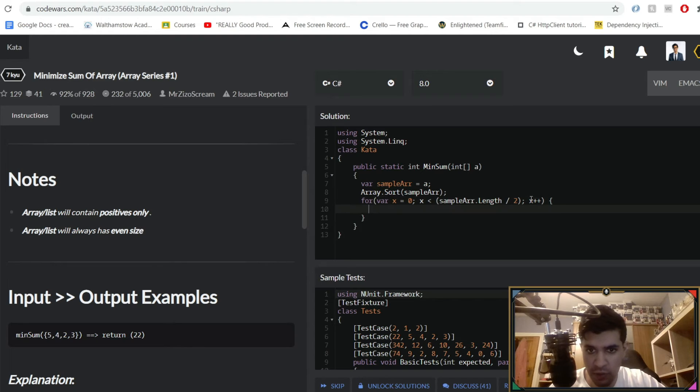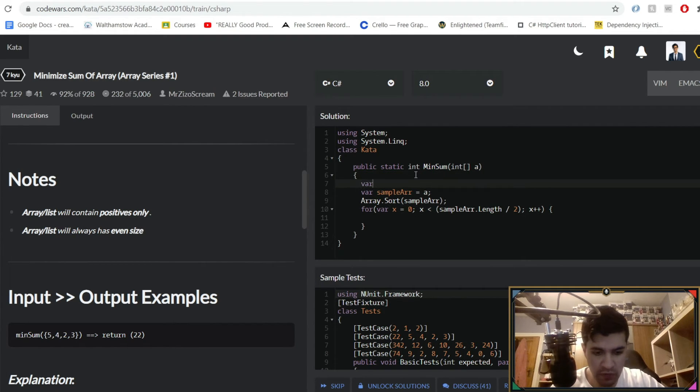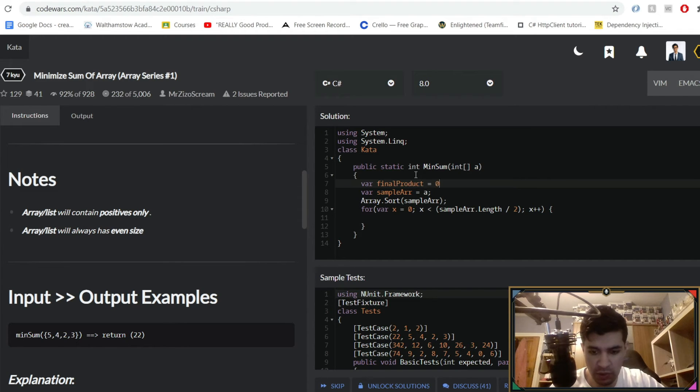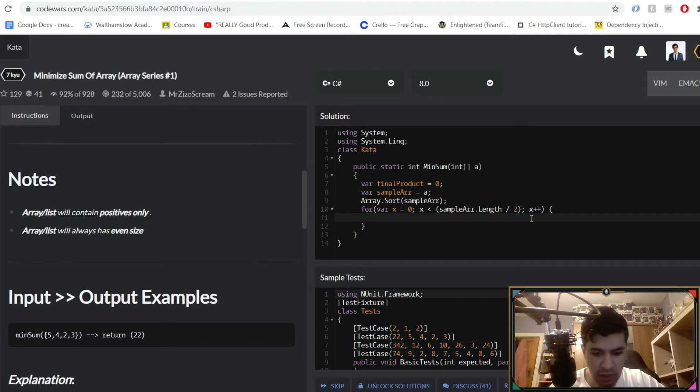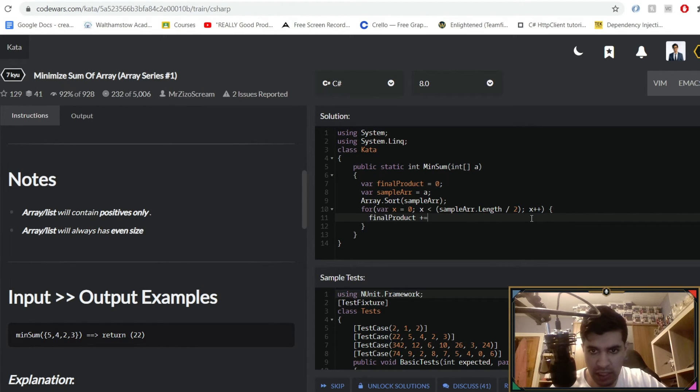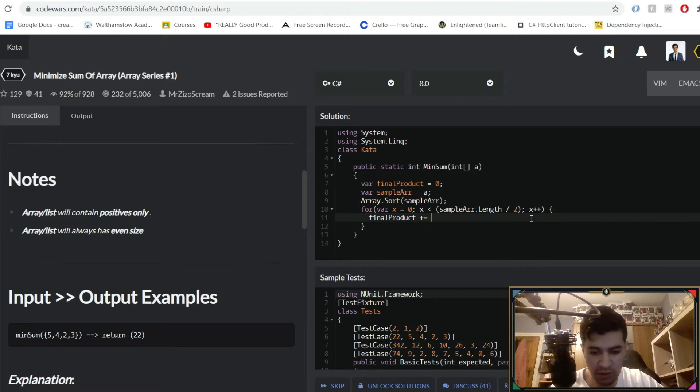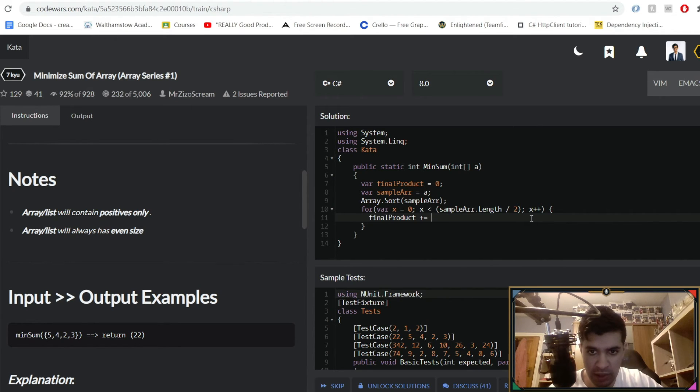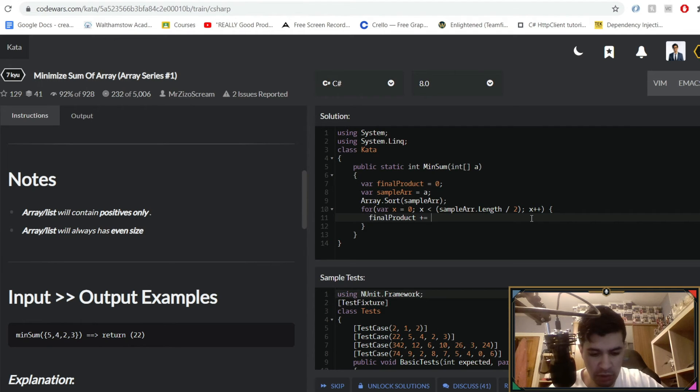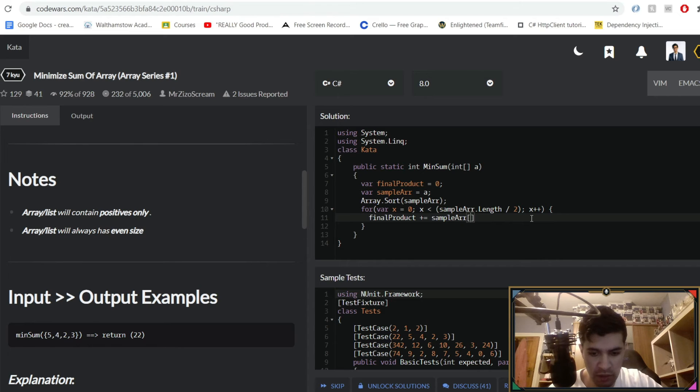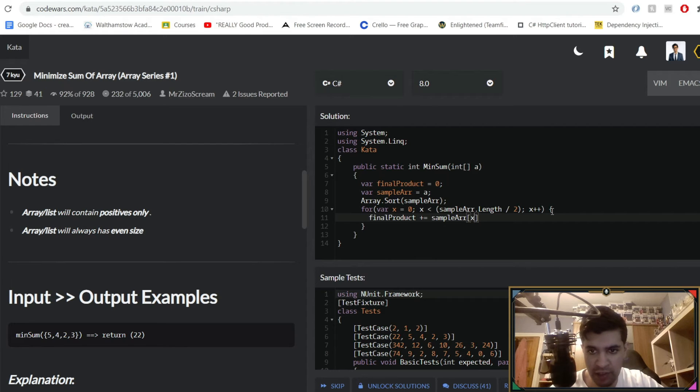What I want to do is have a final product, so var final product equals 0. And what I'm going to do is have final product and I'm going to append to it the value of each product that I'm getting for multiplying the highest and smallest values together. That highest value is going to be equal to, or actually when it's sorted I think it's smallest to highest, so the smallest value is going to be equal to sample array and whatever the index of x is. So x starts at 0, it's going to be the first element. And if I want to get the very last element, all I need to do is...